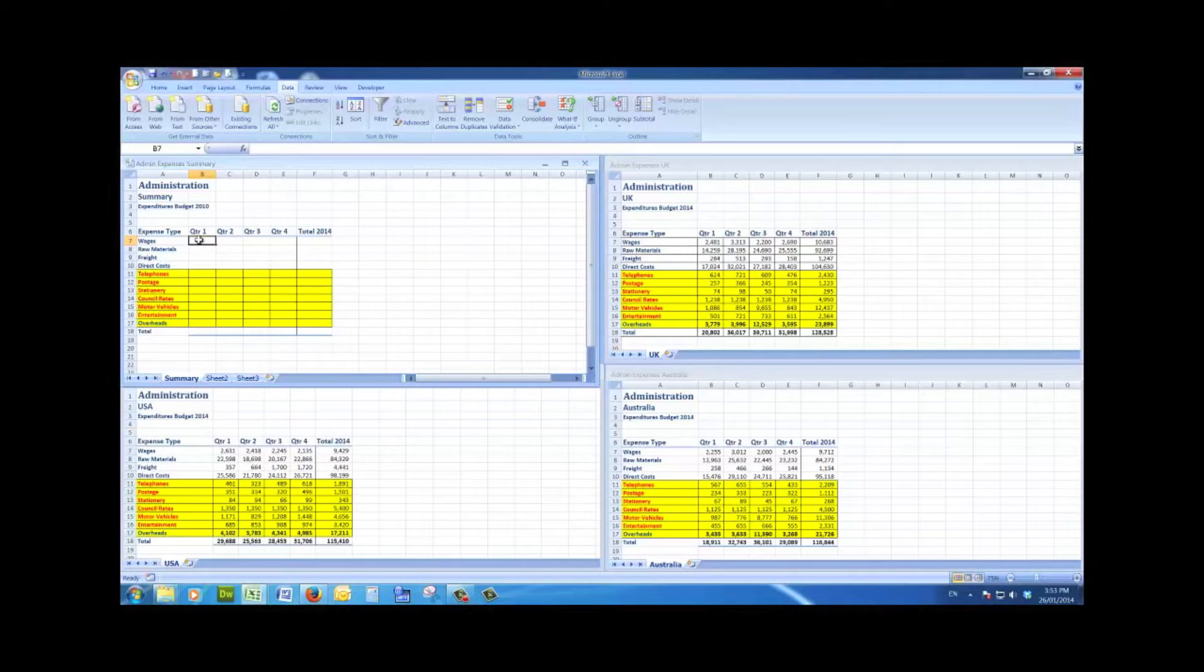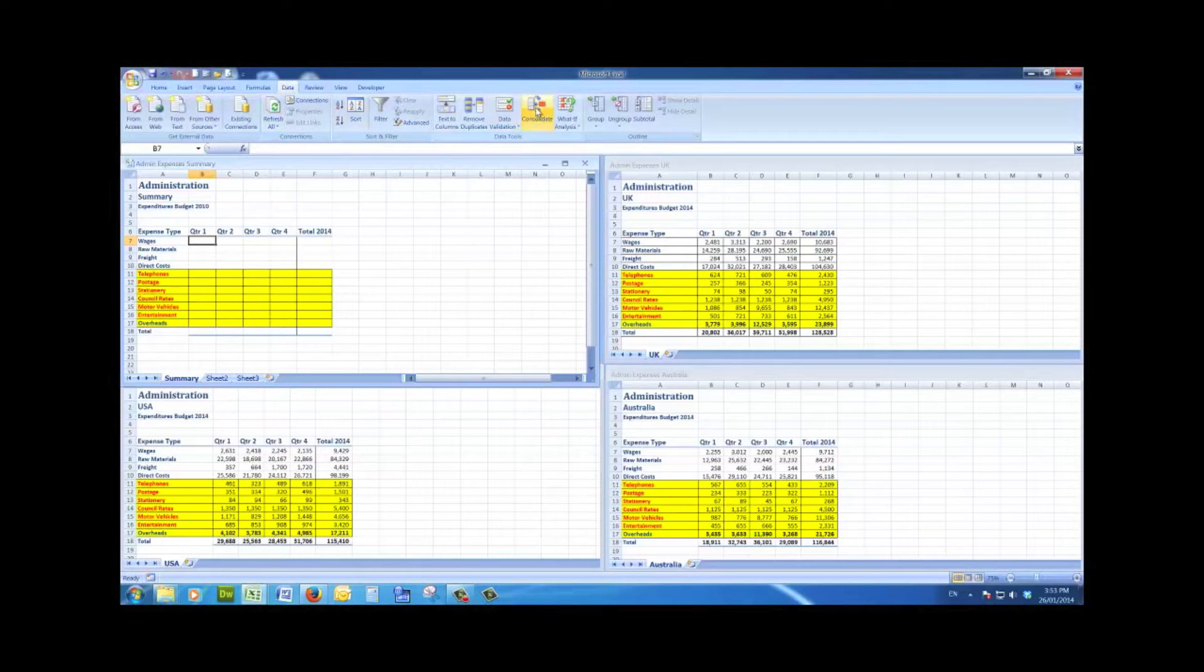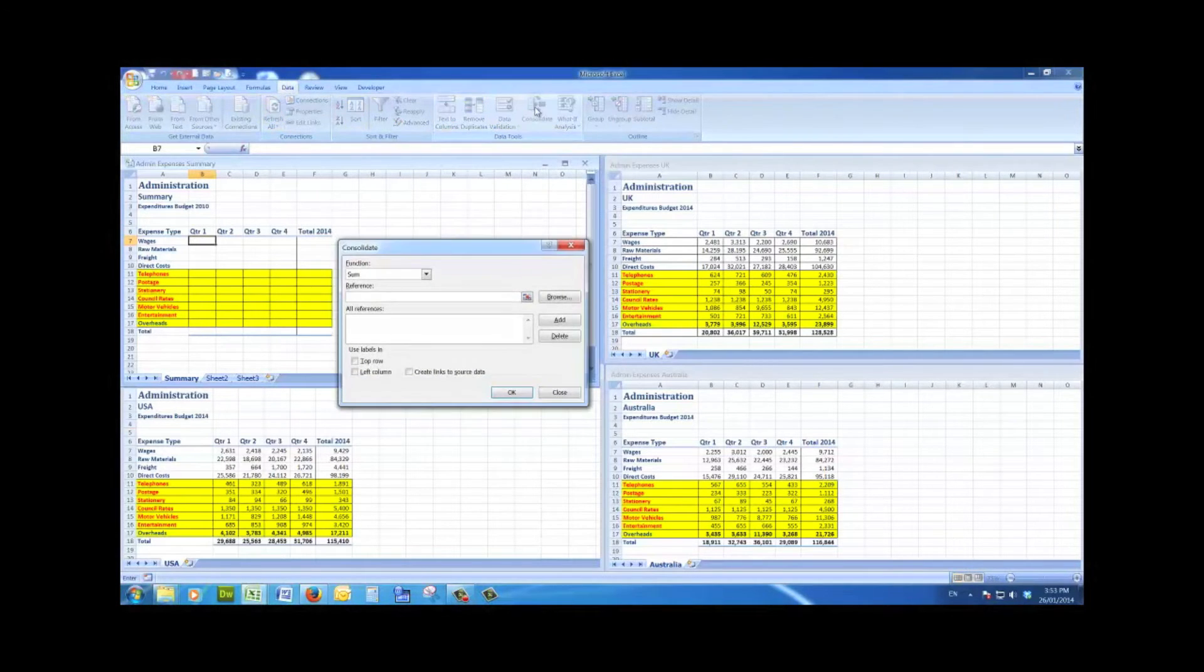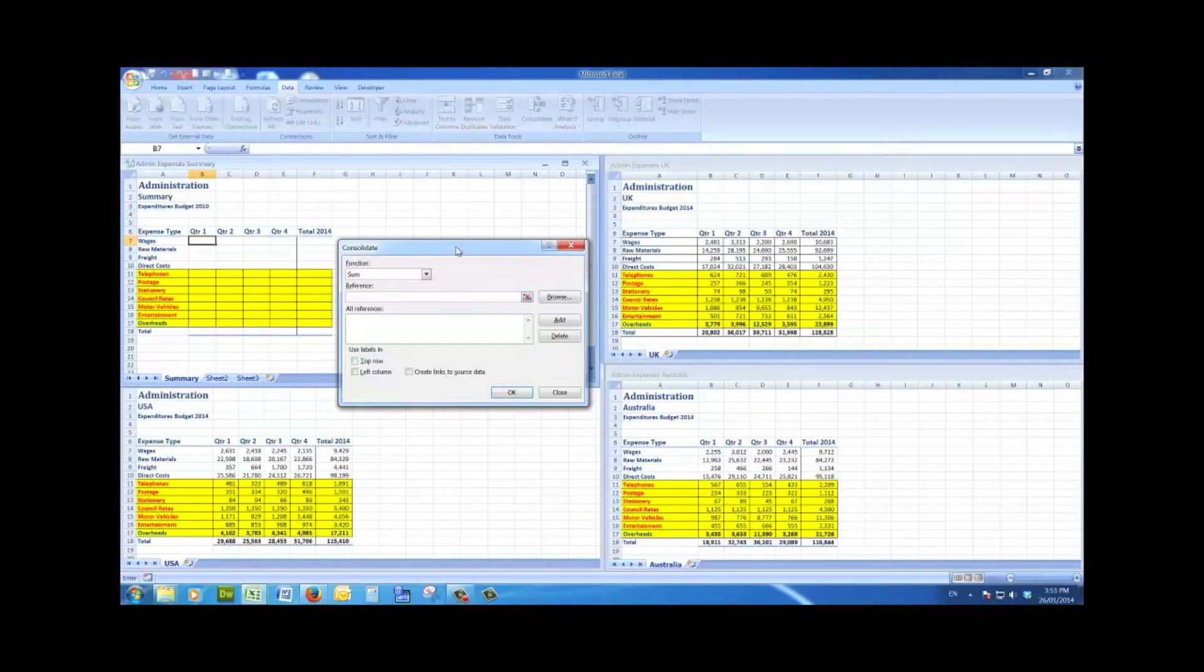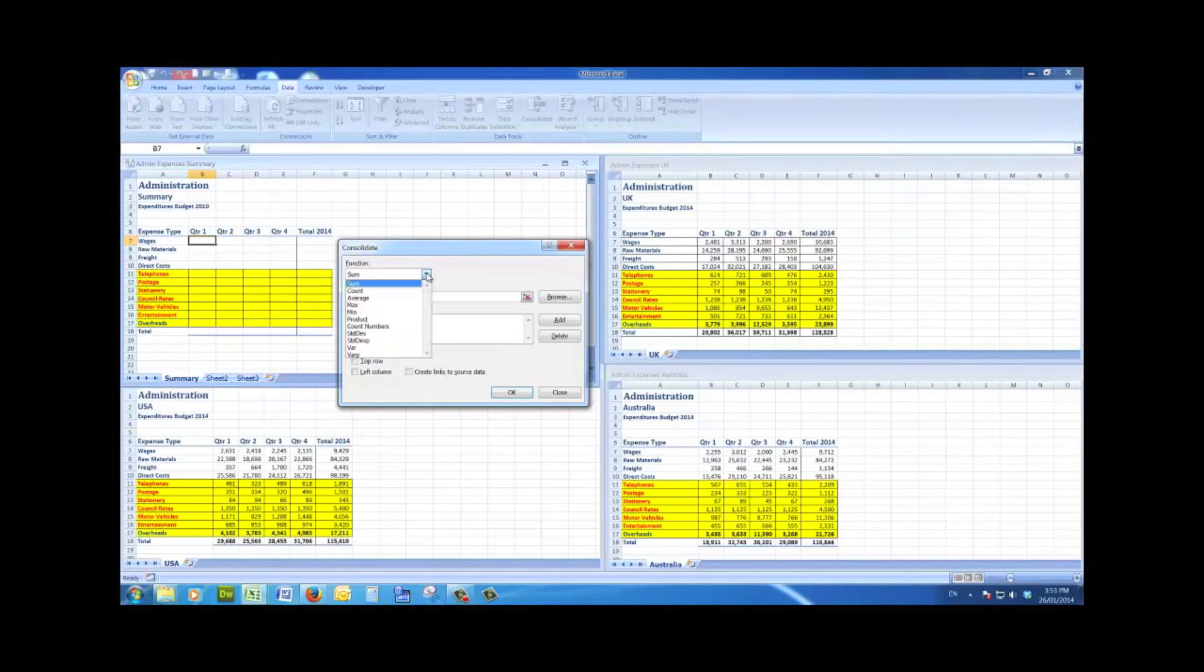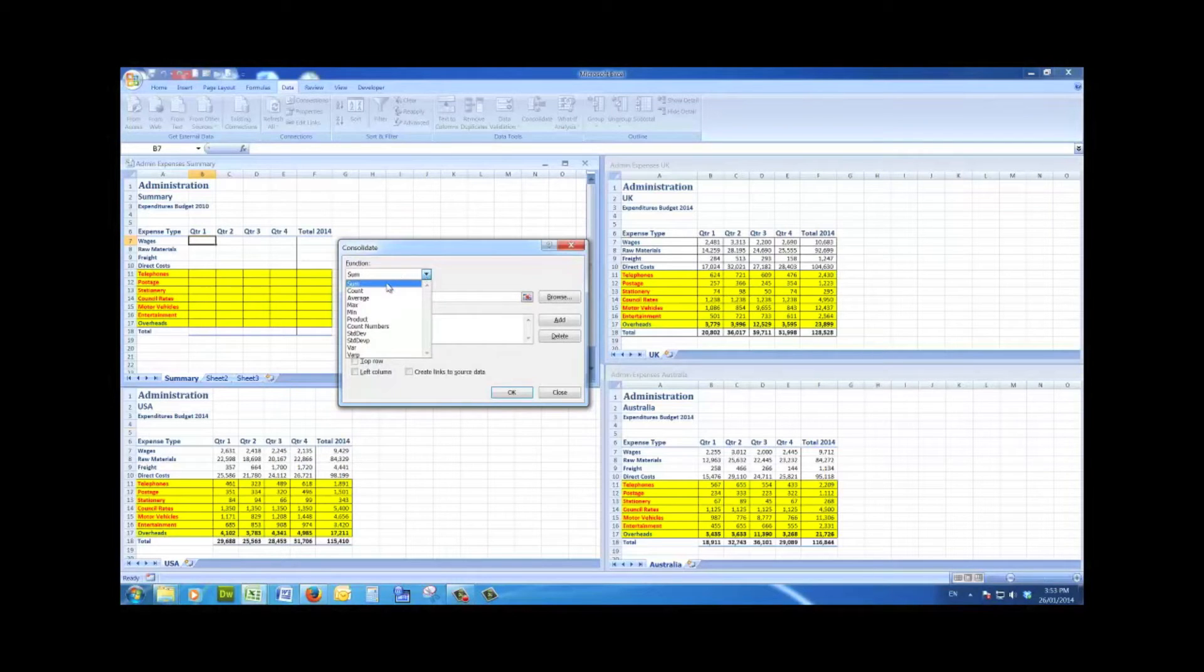Then I go to Data, Consolidate. Up pops the consolidate window, and the function I want to use is the sum function. There are other statistical functions there, but I want to use the sum function.